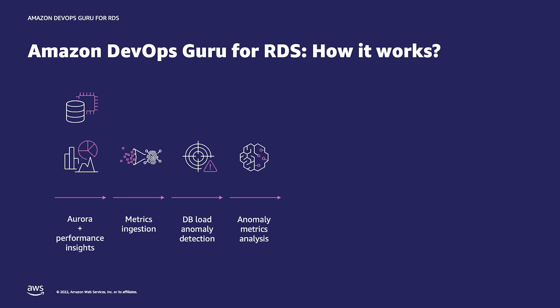Once an anomaly is detected, DevOps Guru for RDS performs analysis on the metrics that make up the anomaly, making note of the most prevalent wait states, SQL commands and other metrics that coincide with the anomaly. A rule-based algorithm processes the result and generates simple, straightforward explanations and recommendations.